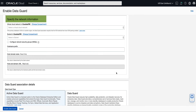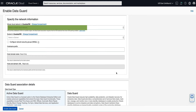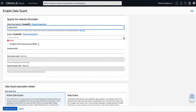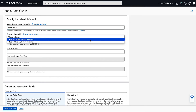In the Specify Network Information section, we will select a virtual cloud network from the drop-down list in which to create the DB system containing the standby database. You can click on Change Compartment to select a virtual cloud network that resides in a different compartment. It's important to note that if your primary and standby are going to be in different regions, you will need to configure VCN peering before configuring the DataGuard association. For our demo, we will select My Demo VCN. Once you select the VCN, the available subnets will be available by selecting the drop-down. For our demo, we will select Private Subnet My Demo VCN from the drop-down list.